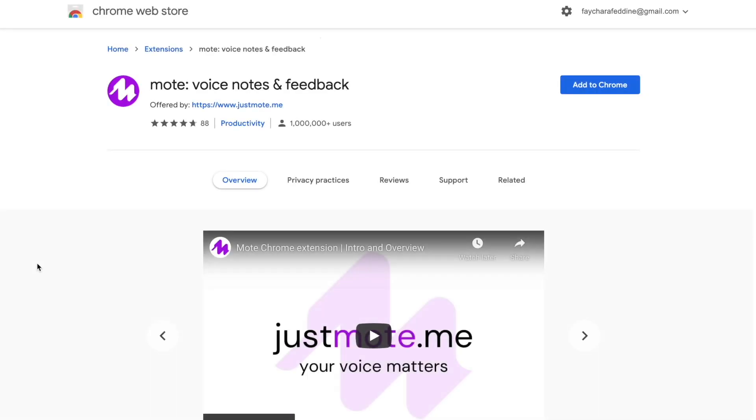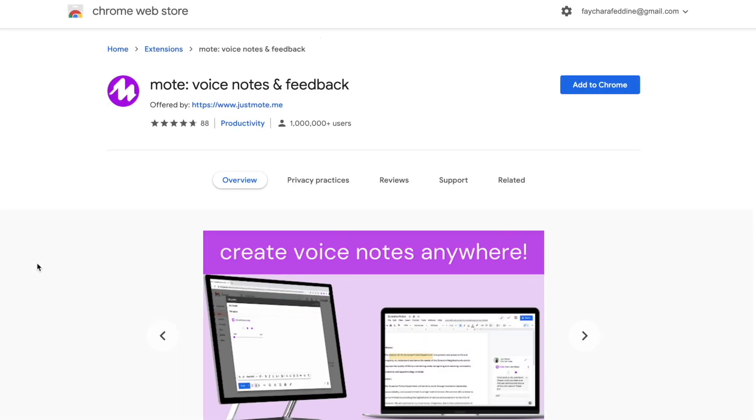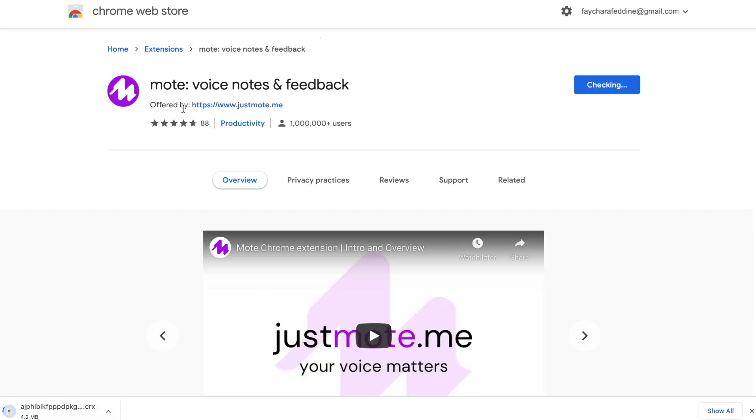The first thing you want to do is access the Chrome Web Store and add the Mote Chrome extension to your browser. It's also important to make sure that your students have done this as well.